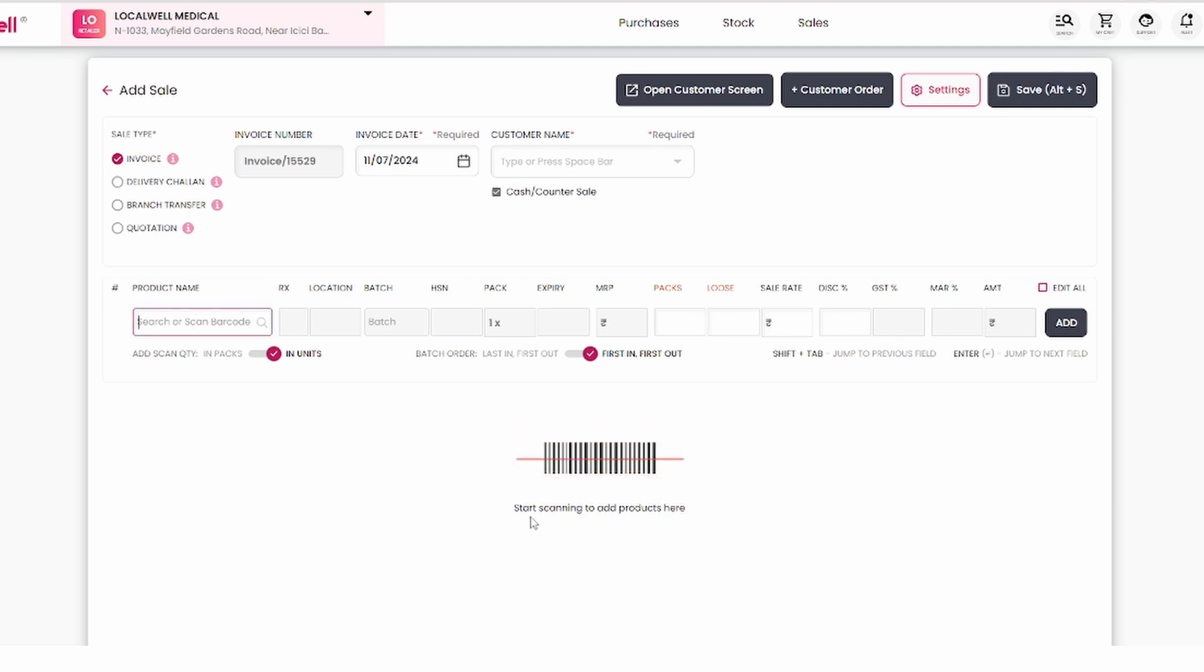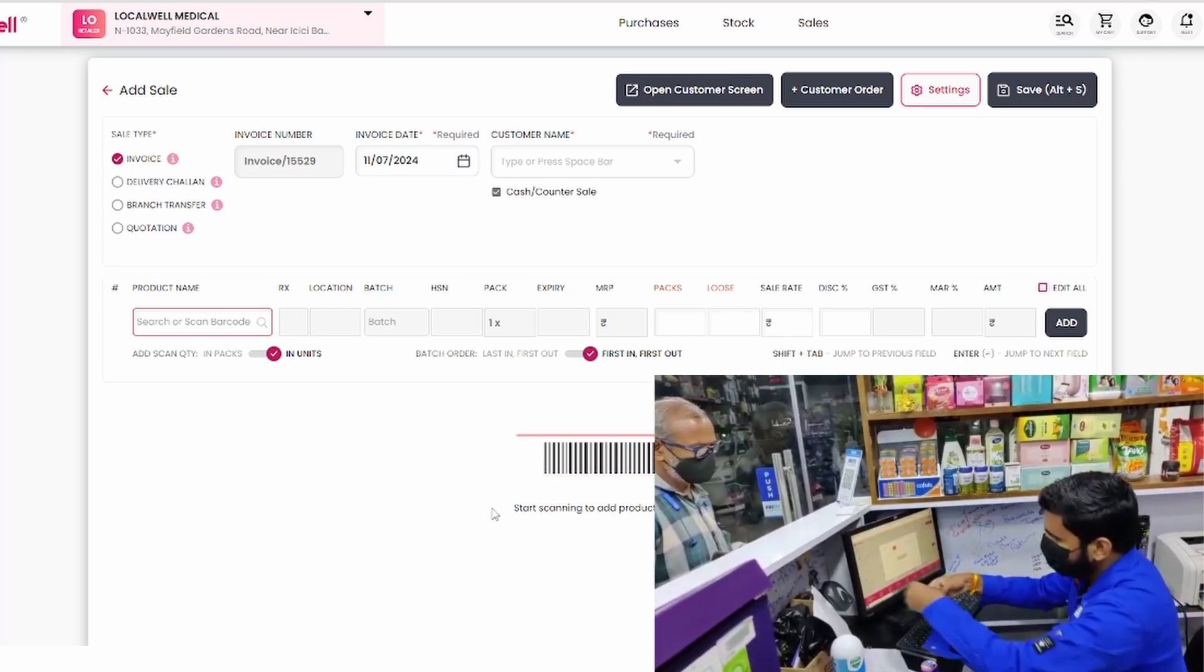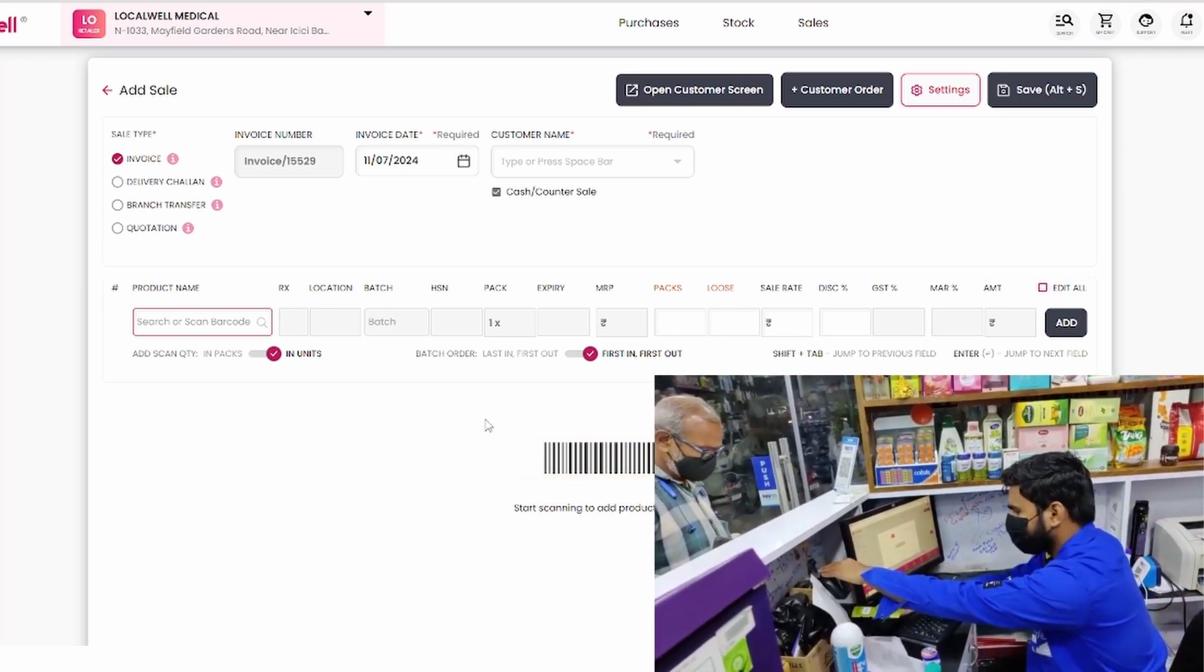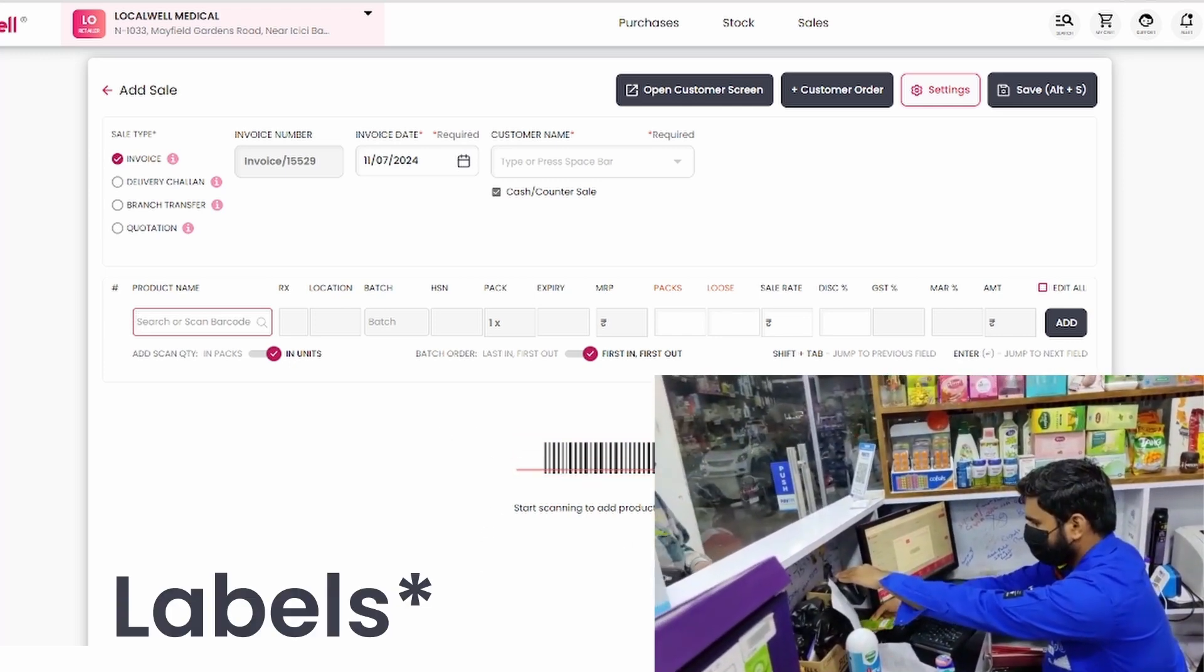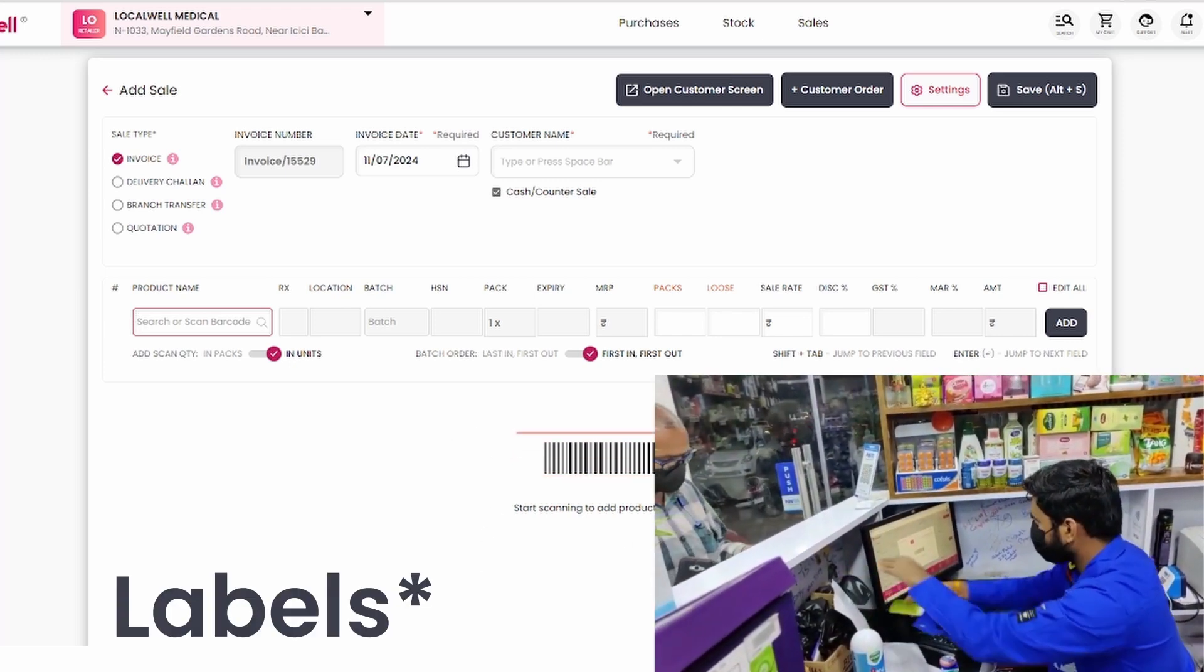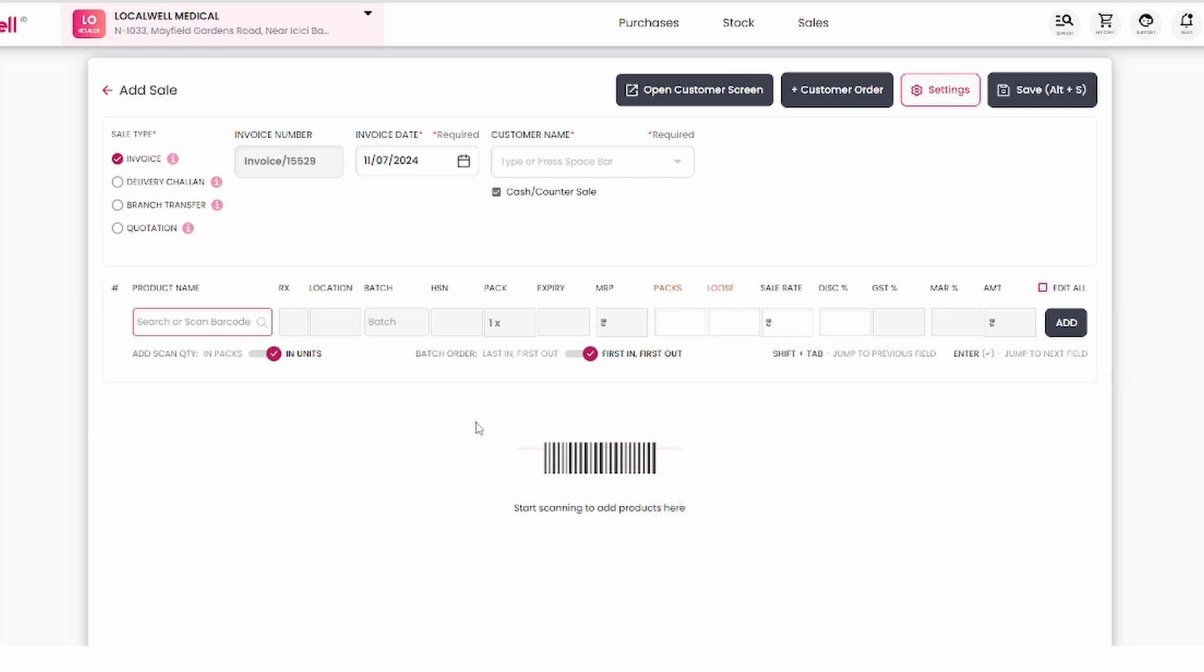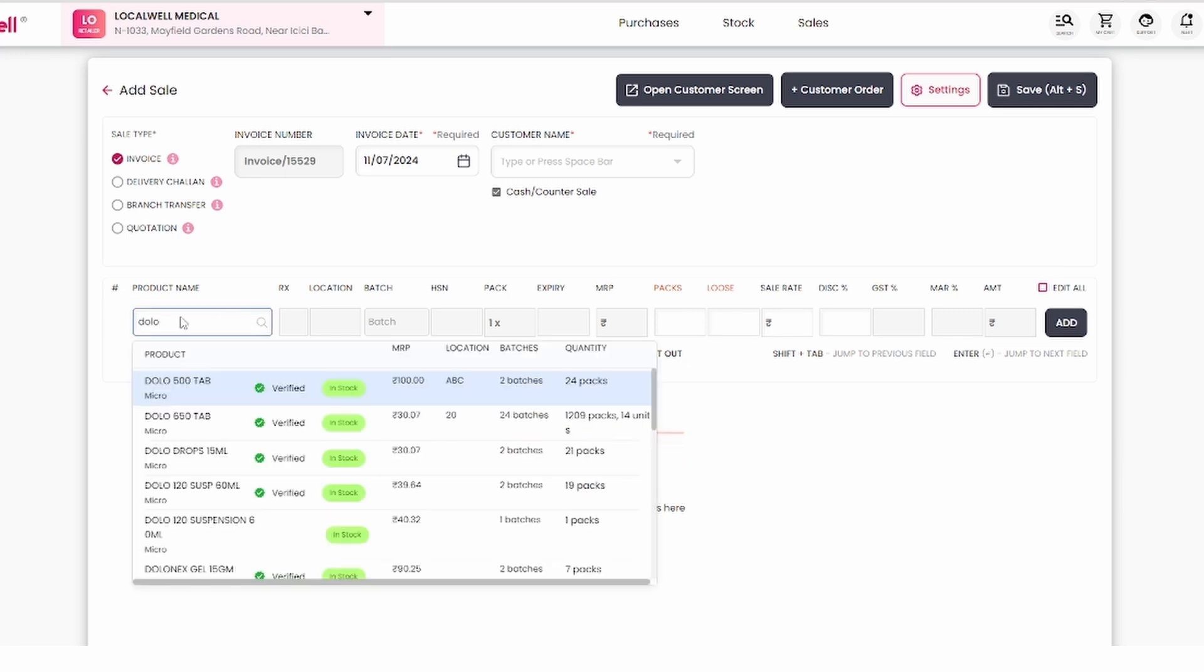Here, it is showing you start scanning to a product. This means that you can also do barcode billing by printing barcode labels with the help of LocalWell. Barcode billing is much faster than manual methods. Just search for DOLO 650, find it, and click.